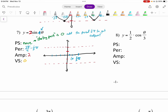We are graphing sine. Sine starts at 0, goes up to the highest point — which in this case is 2 — back down to 0, down to negative 2, back up to 0. So there is our first cycle. We continue the pattern going right and then work our way backwards to continue the pattern on the left. And there's the graph of 2 sine of 4 theta.